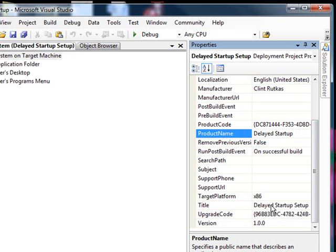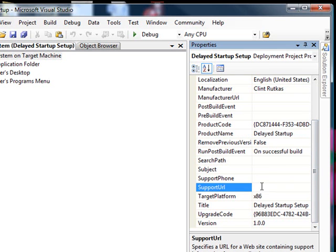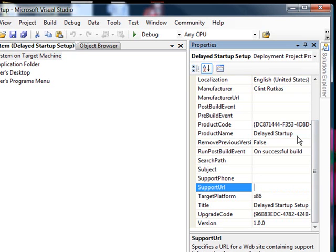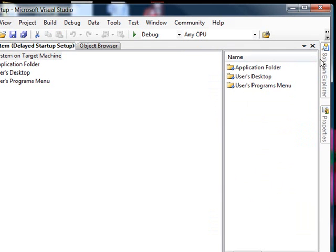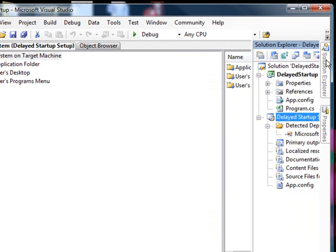And the title in the installer is delayed setup, which is fine. So we're good there. I think all the properties are good for the support URL. I had a URL for Clint's site, but we'll put that in later. So basically, I'm set now. I can collapse that. Go back to my solution.